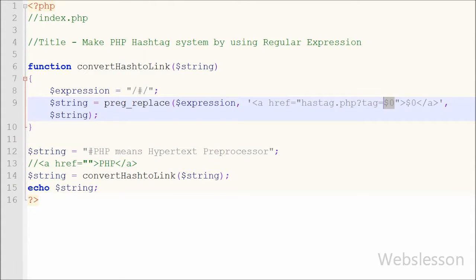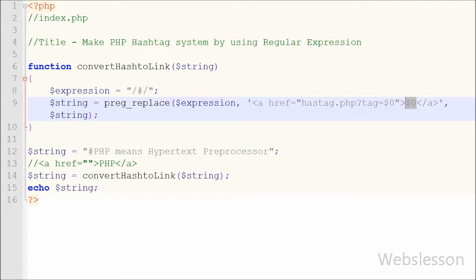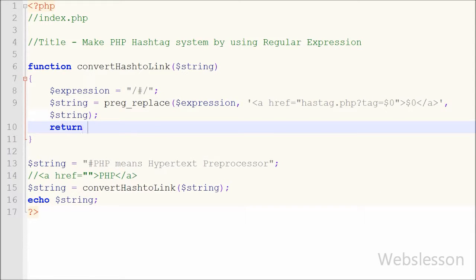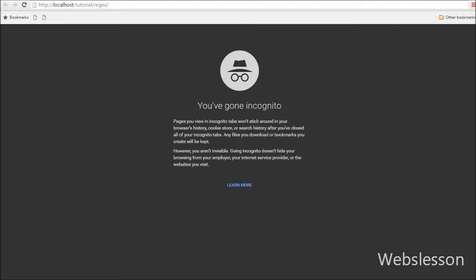When you build a regular expression, it will return an array of matched sequences. In this expression it will return only one matched sequence from the string, so here I have written `$0` which is the first matched sequence. Now our expression is ready to search for any pound sign with a word from the string, convert it to a clickable link pointing to `hashtag.php?tag=`, and store it in the string variable. I have written a return statement with this string variable and saved the code to check it in the browser.